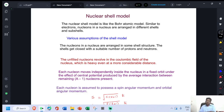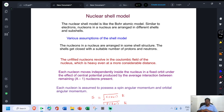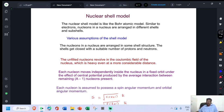In this presentation, we will talk about the nuclear shell model. The nuclear shell model is similar to the Bohr atomic model. In the case of the Bohr atomic model, electrons are arranged in different shells and subshells. Similar to electrons, nucleons in a nucleus are also arranged in different shells and subshells. Therefore, we call this model the nuclear shell model.